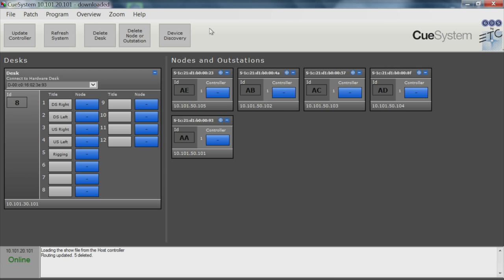In addition to outstations and controllers, Cue System also features free downloadable PC software that handles system setup and advanced programming.